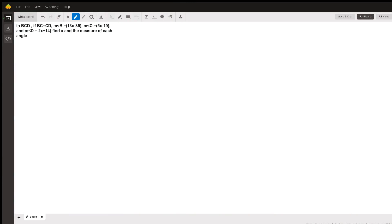If BC equals CD, measurement of angle B is 13x minus 35, measurement of angle C is 5x minus 19, and measurement of angle D is 2x plus 14, find x and the measure of each angle.